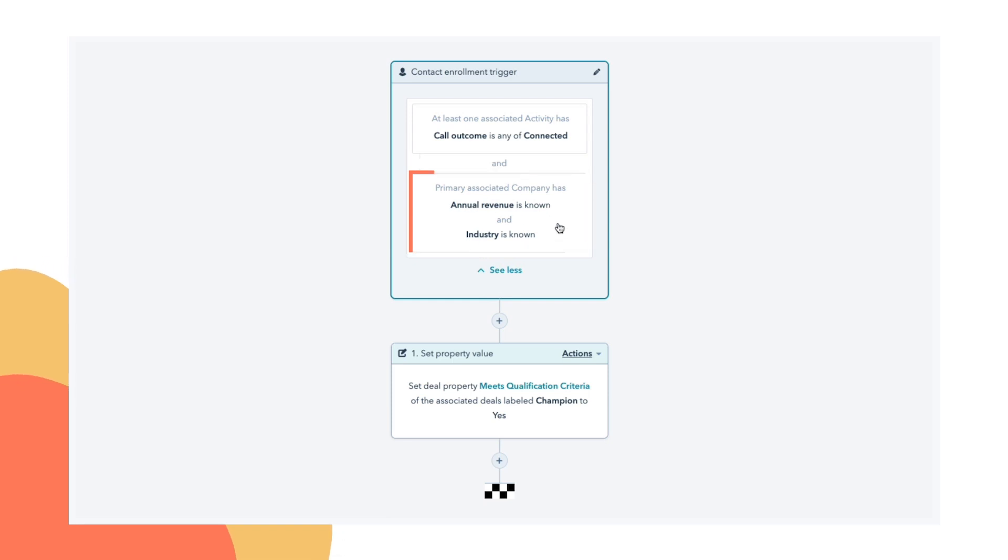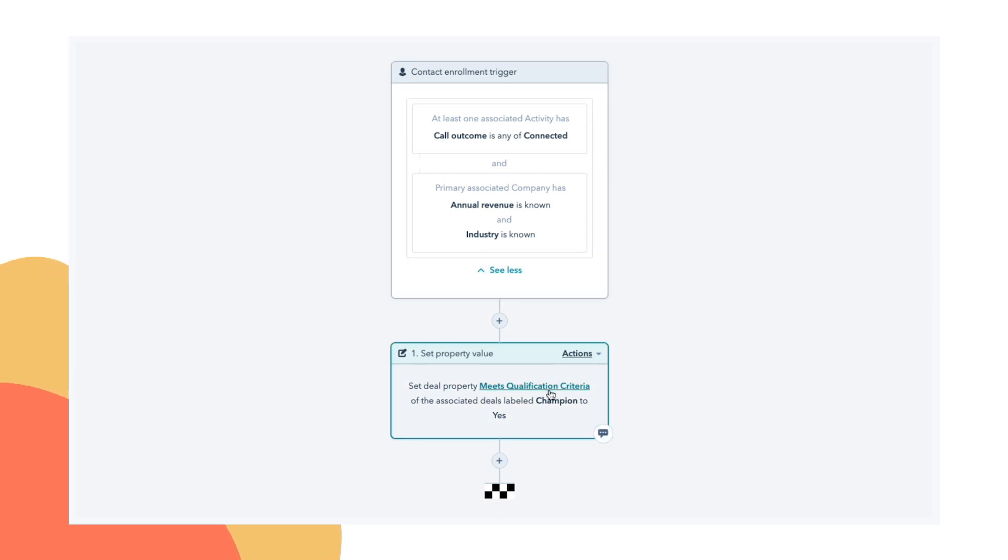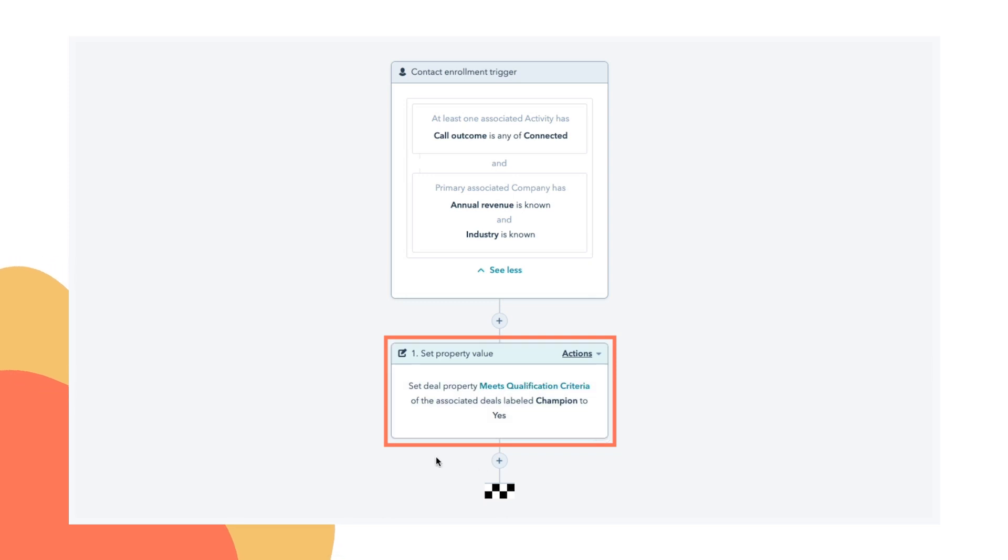You can decide what the most important things are for your contacts and companies to have, but you could set that up as an enrollment trigger for a workflow. And then we're going to set a deal property meets qualification criteria to yes.